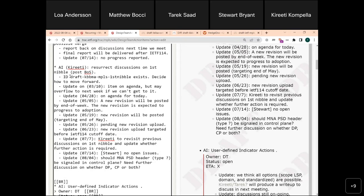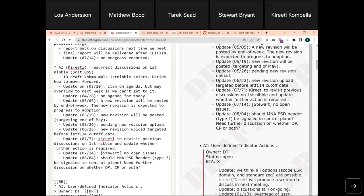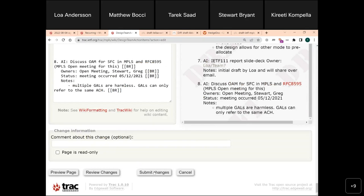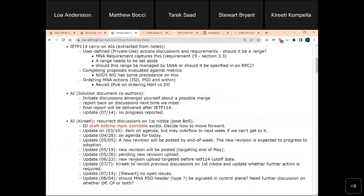We'll keep this open for now and consider this draft as still having open issues. No further comments on the action items — moving back to the agenda.